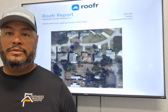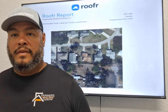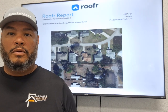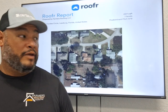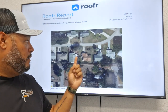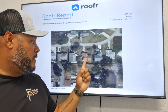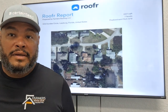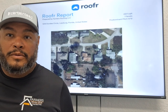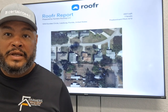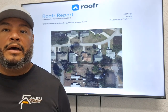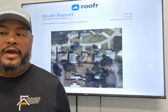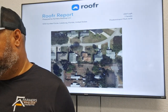This is page one of the Roofar report. As you can see, you see the area of view — this is the house that I measured out. This is typically how page one looks. It's just an area of view of the actual roof.